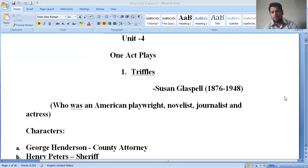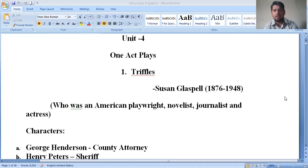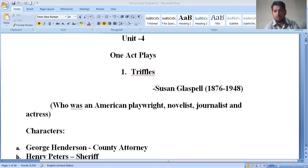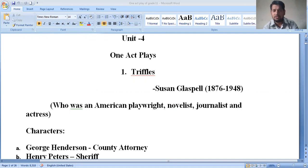The play 'Trifles' shows the concept of male domination and explores different aspects among the characters. In today's class, we are going to discuss the main plot of this play and the main characters, who perform various kinds of roles in the play.